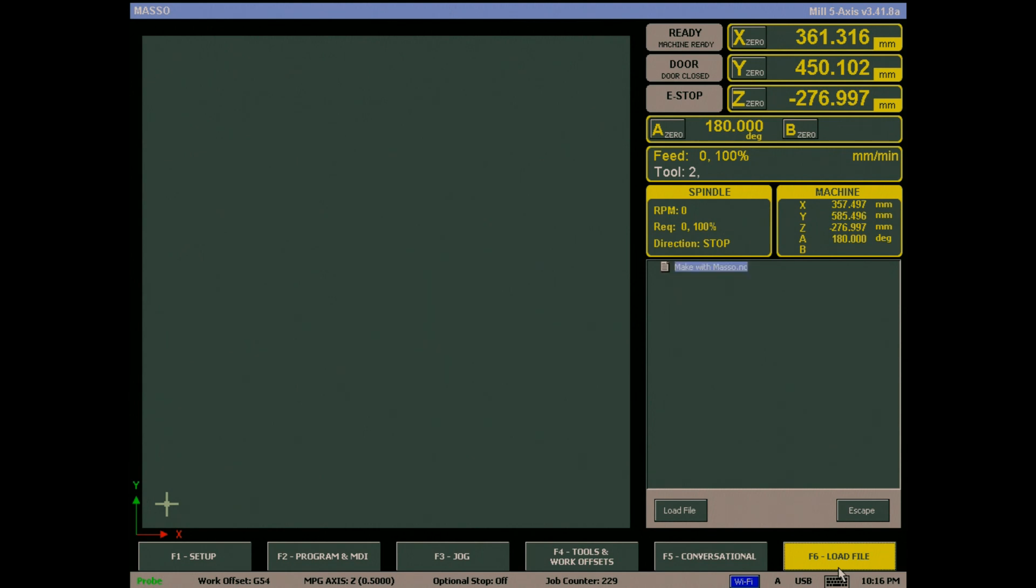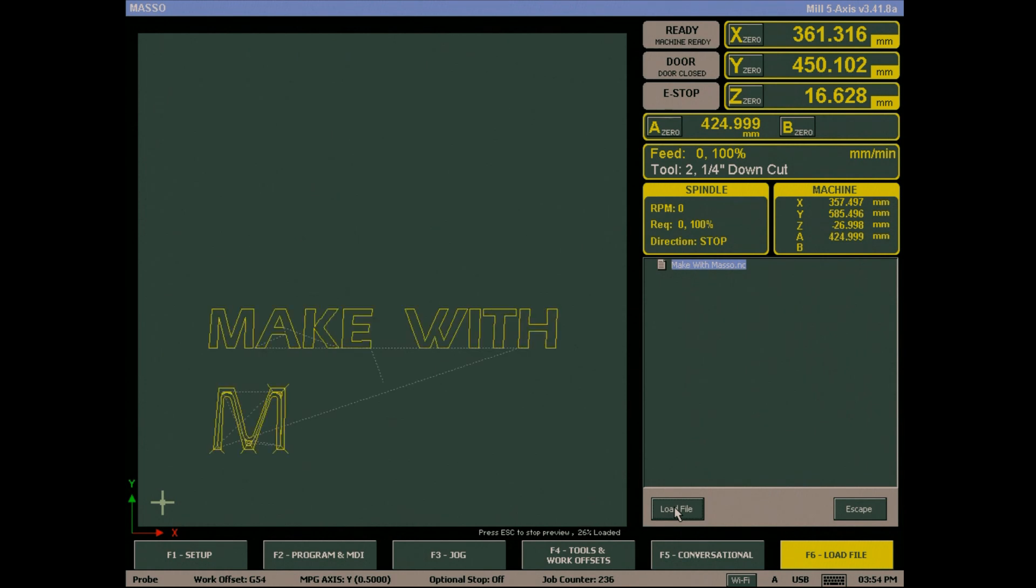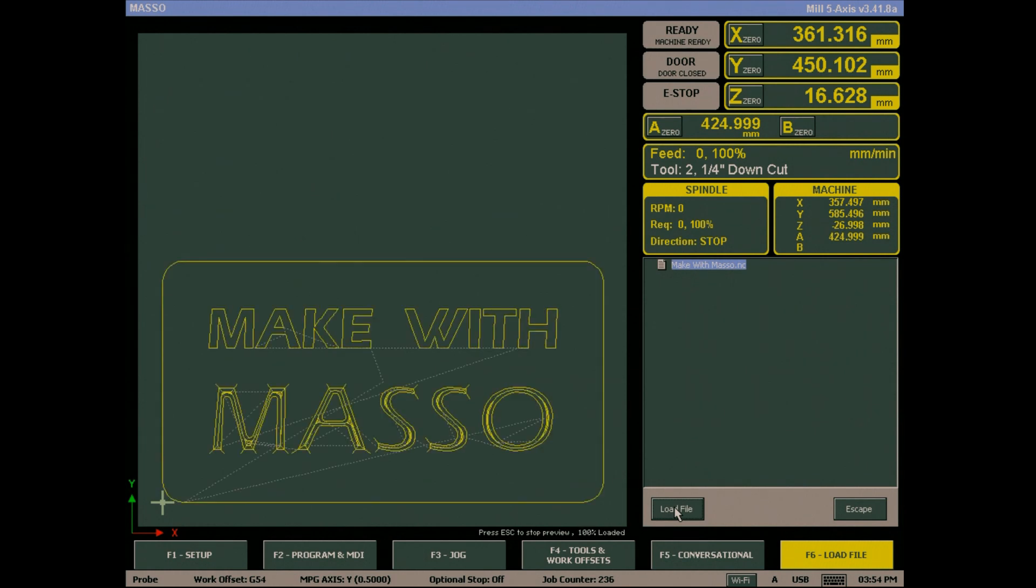From the F6 screen, you can either double-click the file you wish to load or highlight it and click load file. The file will now load into Maso, and it will draw the tool path on the screen for you to inspect before running.